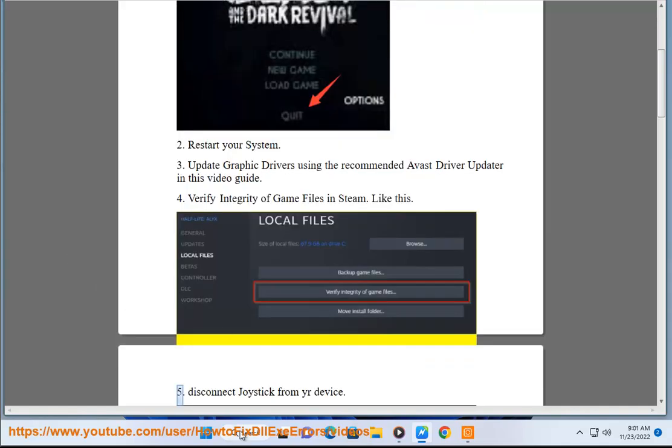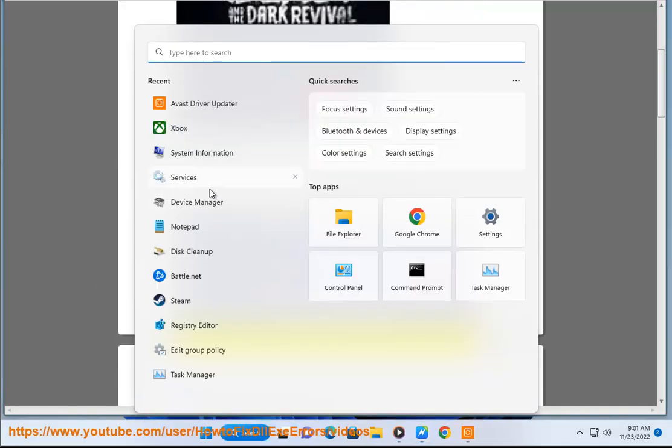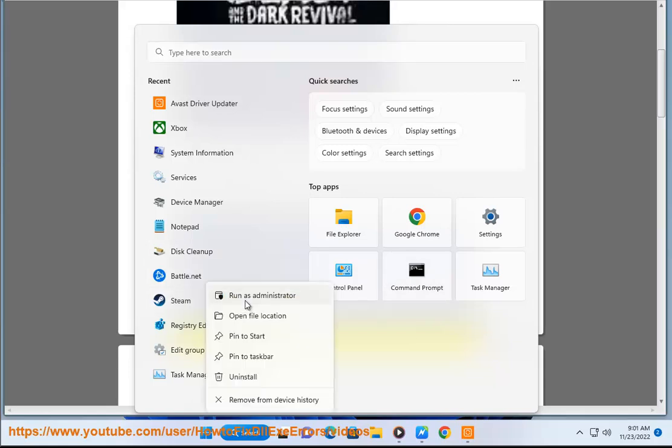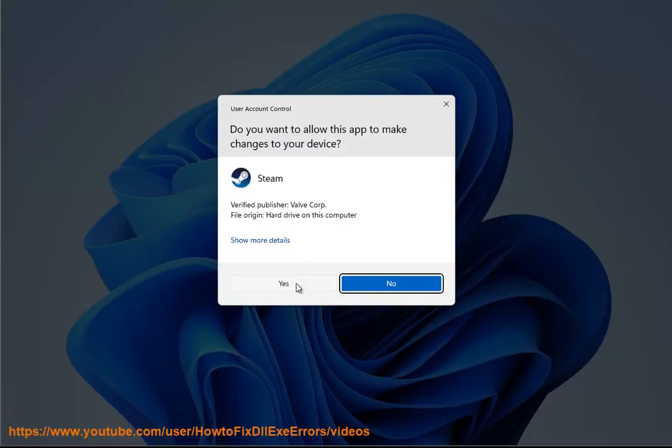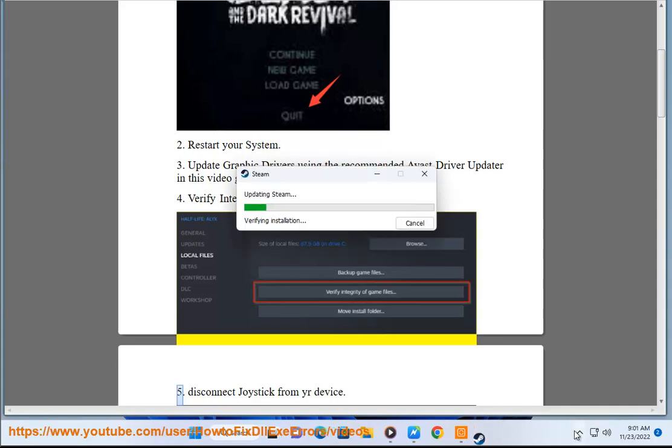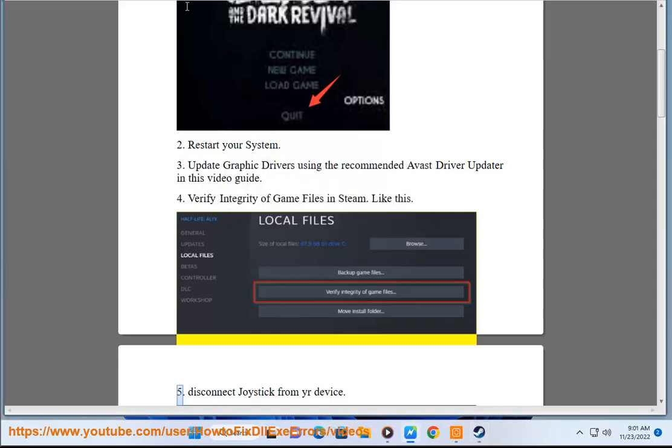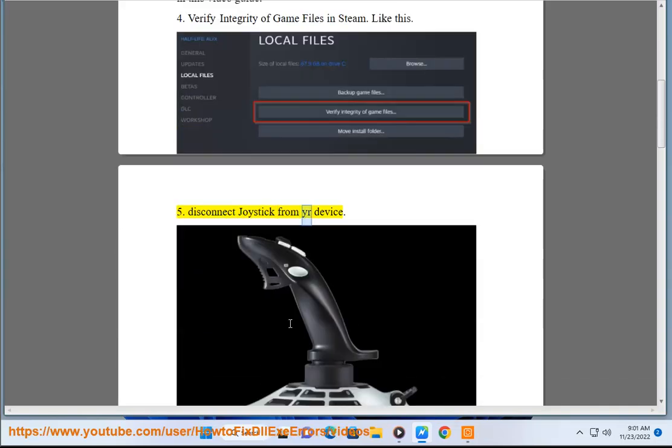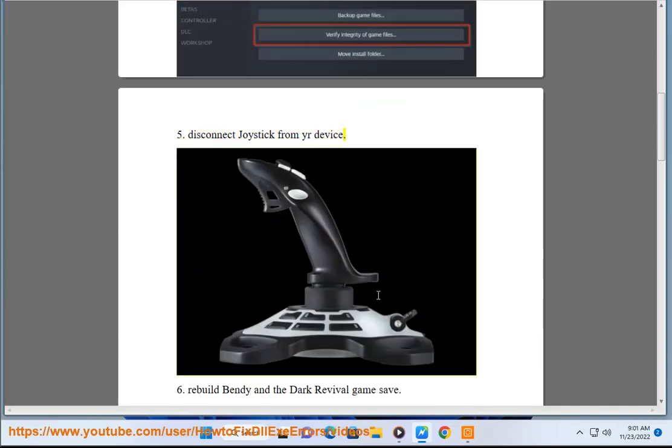Step 5: Disconnect joystick from your device.